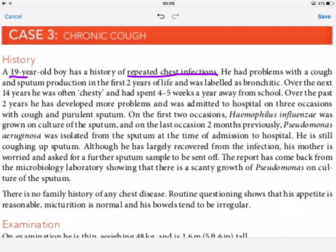He had problems with cough and sputum production in the first two years of his life — cough and sputum at the age of two. He was labelled as being bronchiectatic. Over the next 14 years he was often chesty, which is quite significant, and had spent four to five weeks a year away from school, suggesting he was quite poorly.